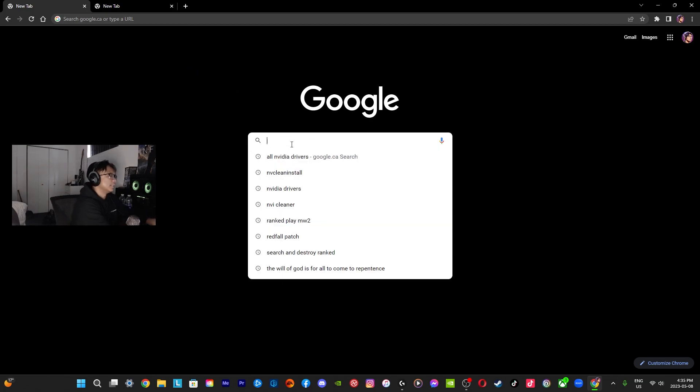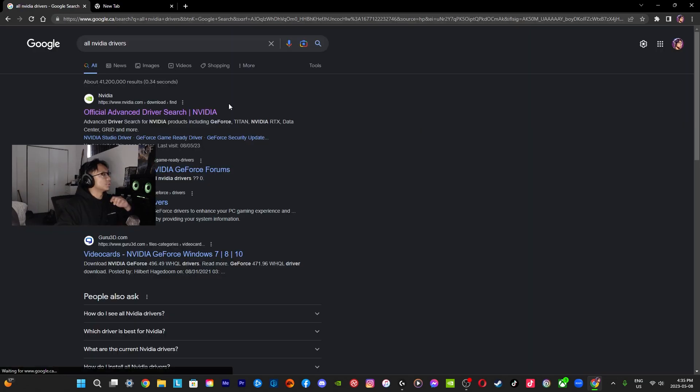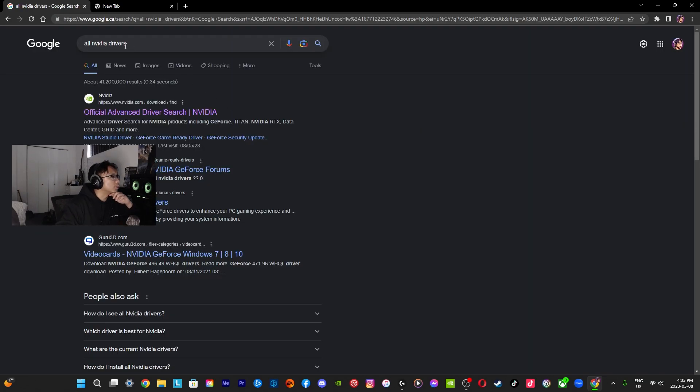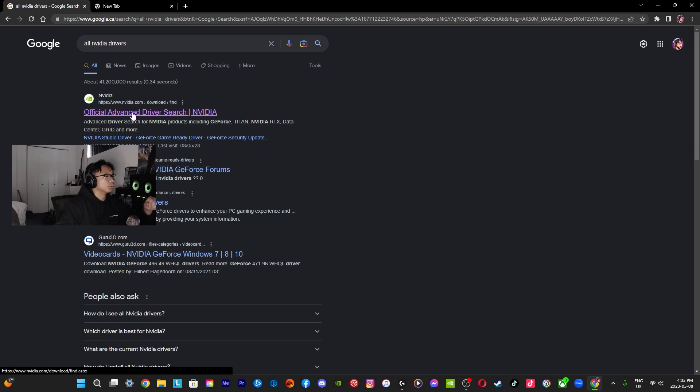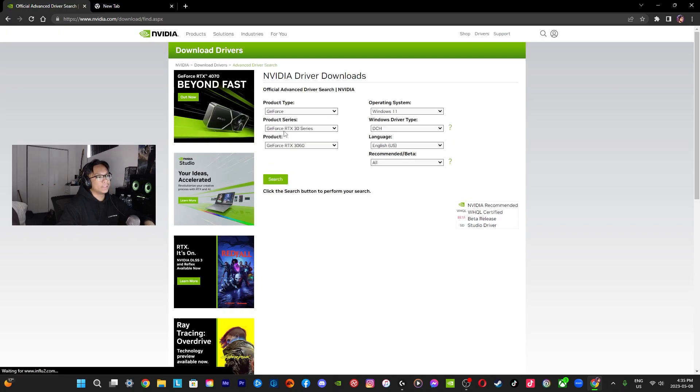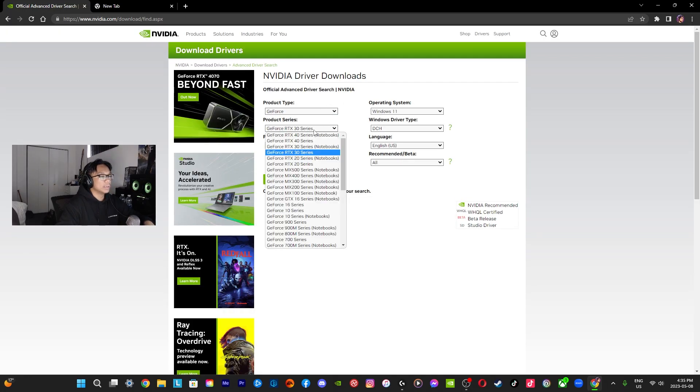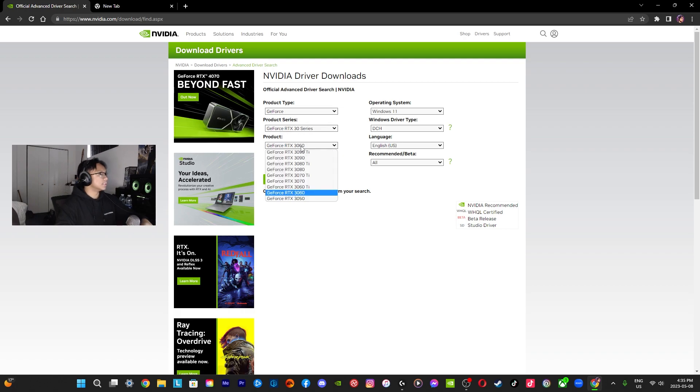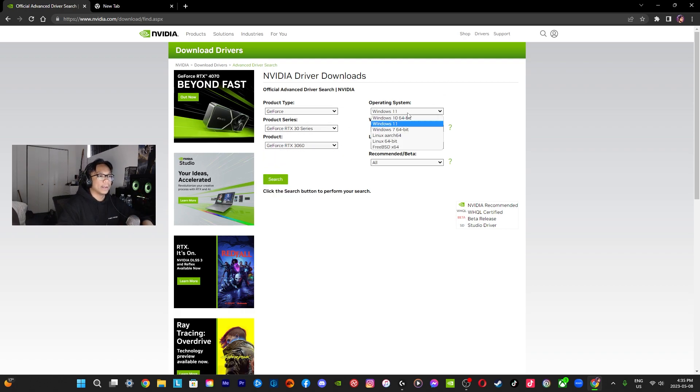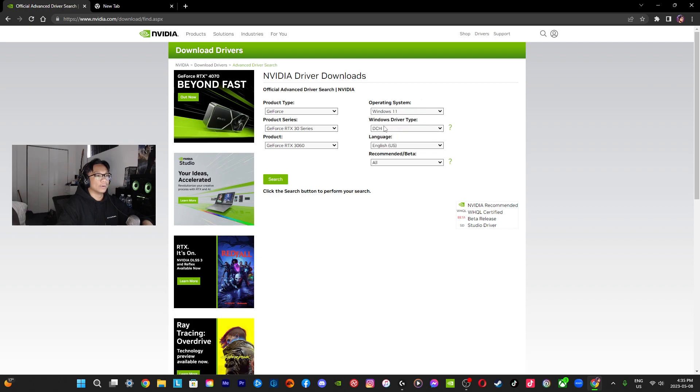This is the official way. Just write 'all NVIDIA drivers' and look for official advanced driver search. Basically you're going to type in whatever you have. I have a GeForce in the 30 series, this is a 3060. I am running it on Windows 11 right now.